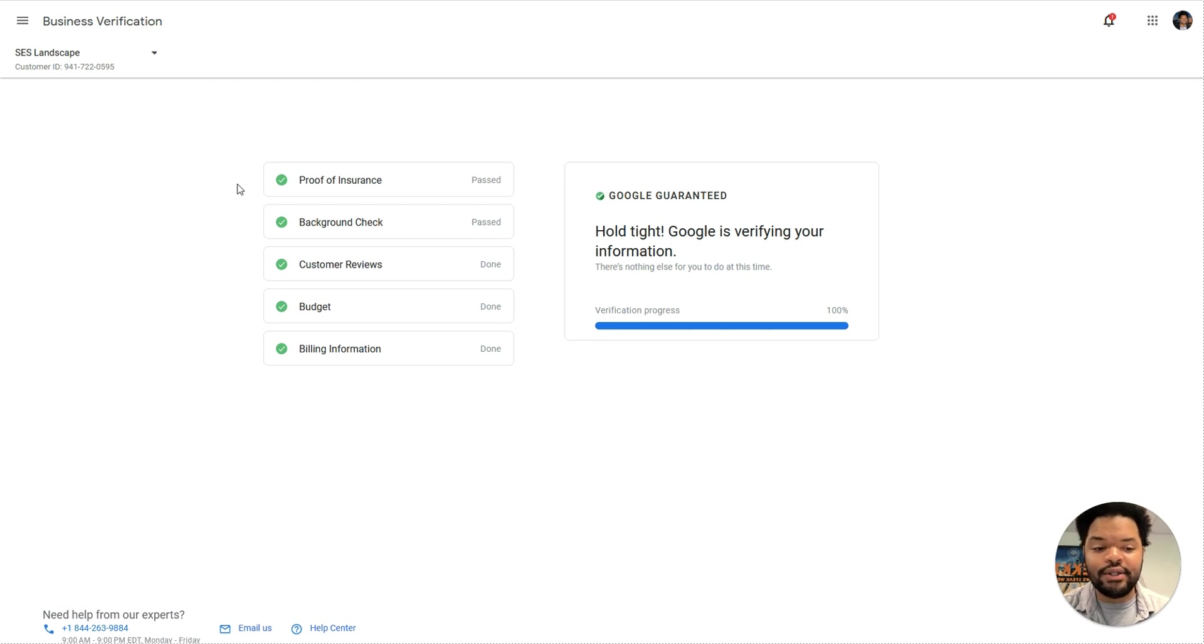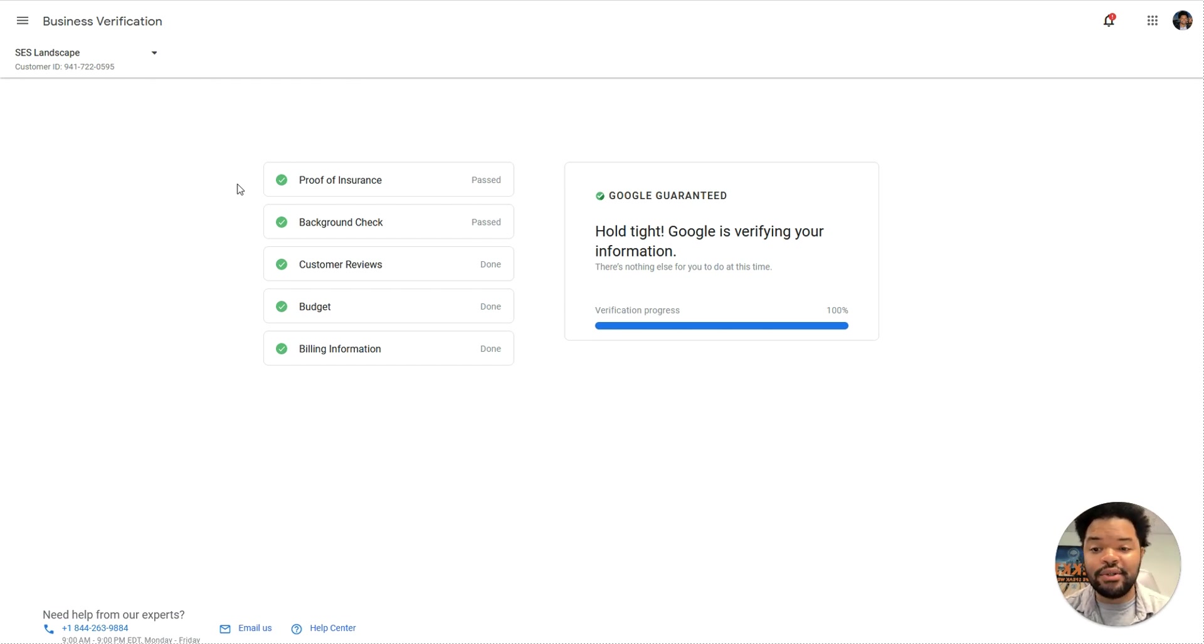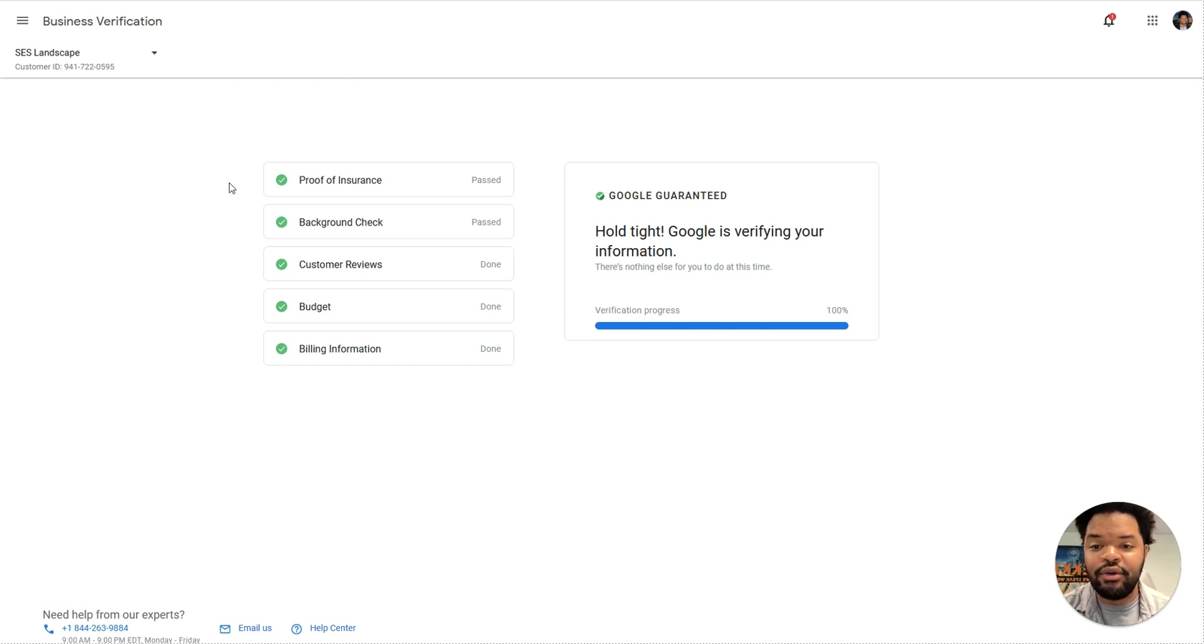Optimizing your LSA due to bad performance could be as simple as just making sure you have a new proof of insurance document uploaded and verified by Google. Sounds simple enough, but we've actually seen it happen before.